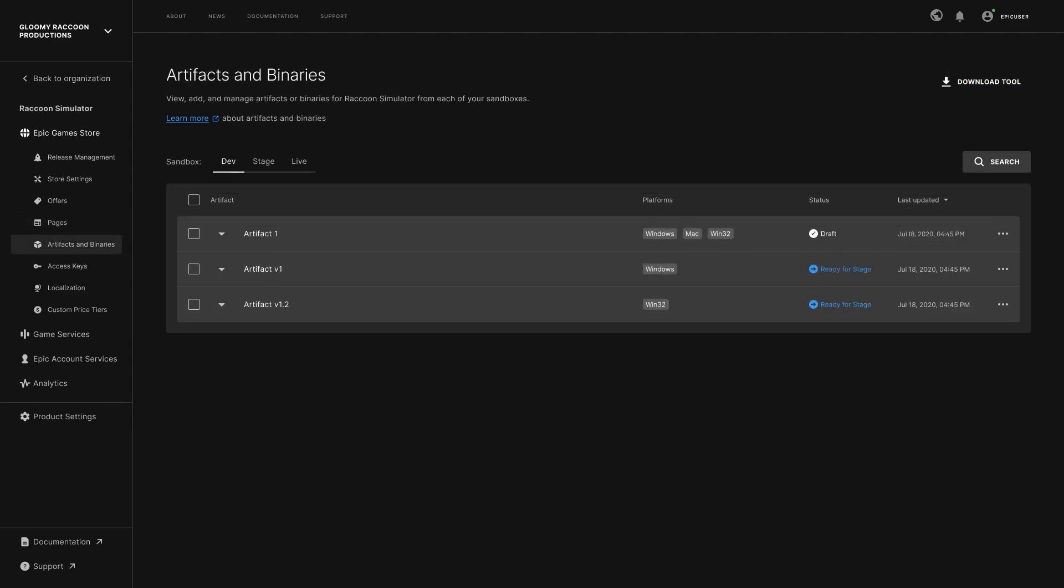The Artifacts and Binary section can be used to manage builds you have uploaded. Artifacts act as containers for the items that are shown in players' Epic Games Store library, and binaries are the downloadable builds that you can upload and associate with each artifact.